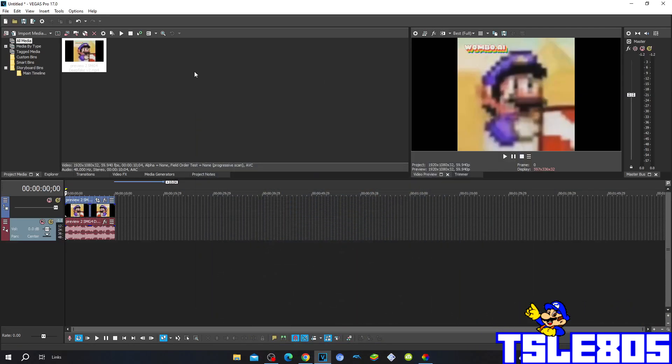Hi guys, Serbia here. In this tutorial I will show you how to make a metal effect on Vegas Pro 17 or any other Vegas Pro version. For this tutorial you of course need a source and Vegas Pro. It can be older versions like 60, 50, 40, 30, or newer versions like 70, 80, 90, 20 and 21. So let's get to this effect.